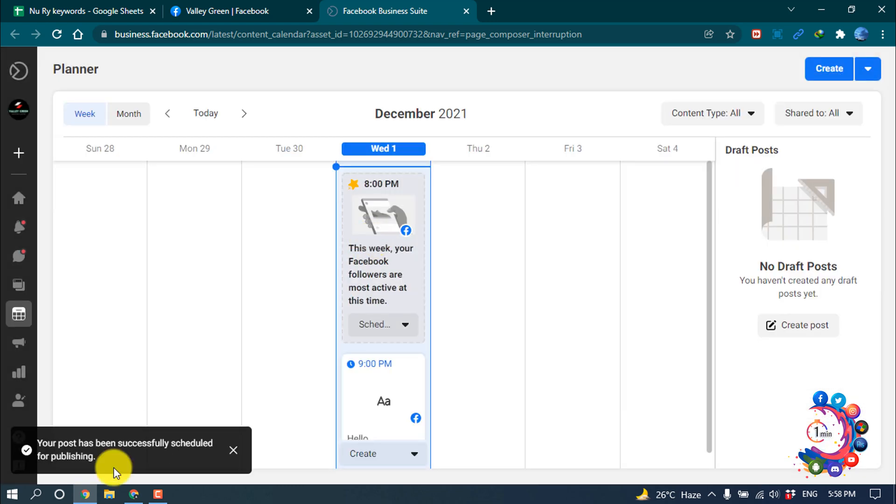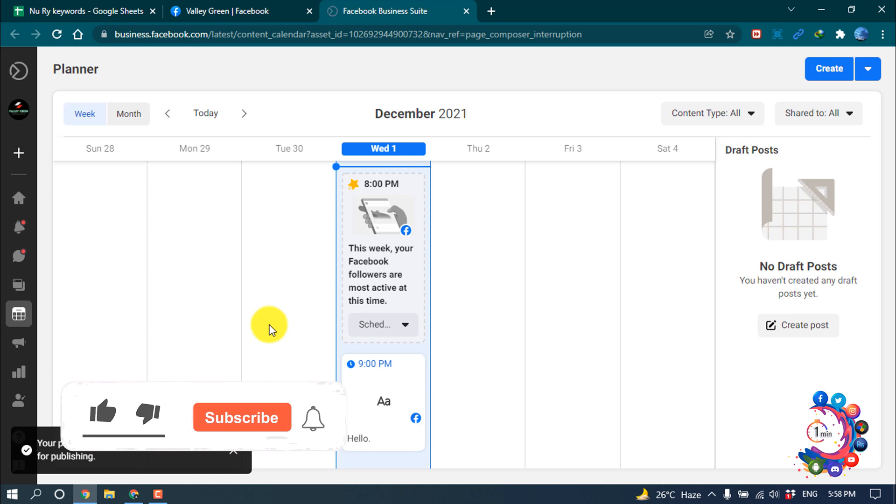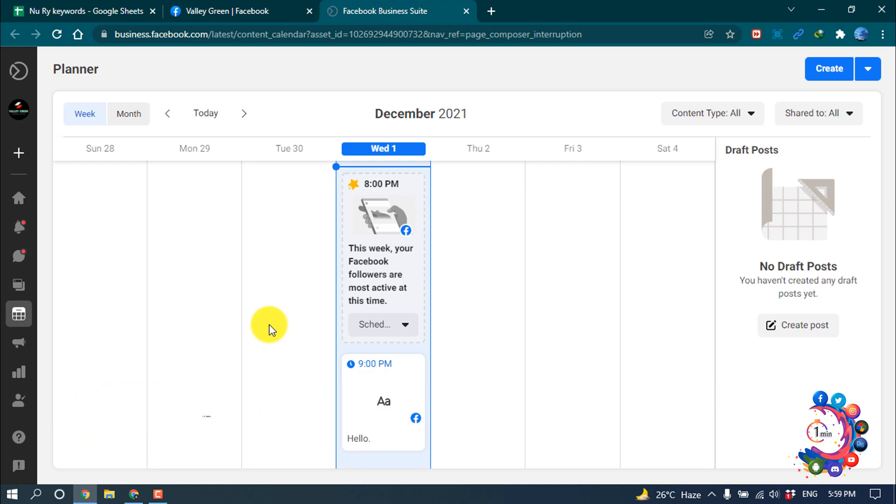And here we can see your post has been successfully scheduled for publishing. This is how we can schedule a post on Facebook. If you benefited a little from this video, then make sure to subscribe. How to one minute, thank you.